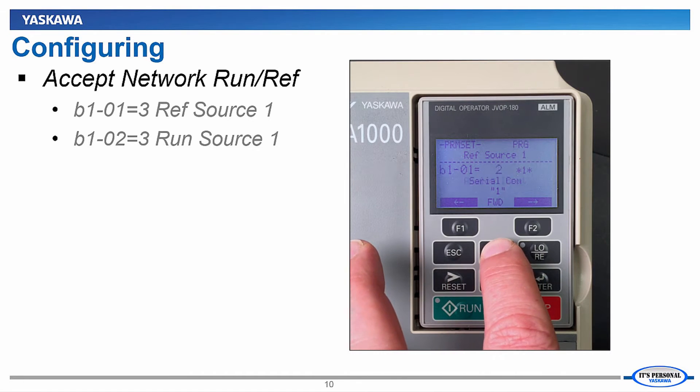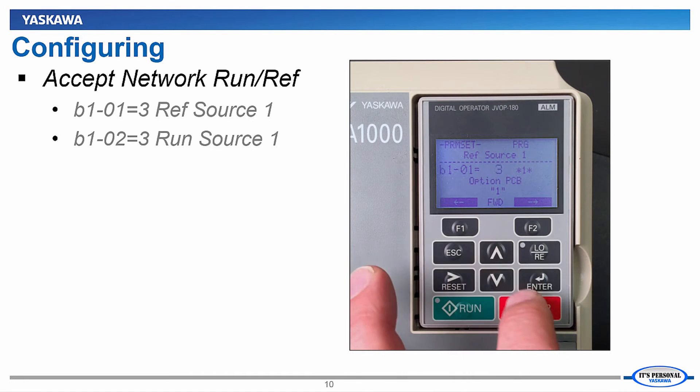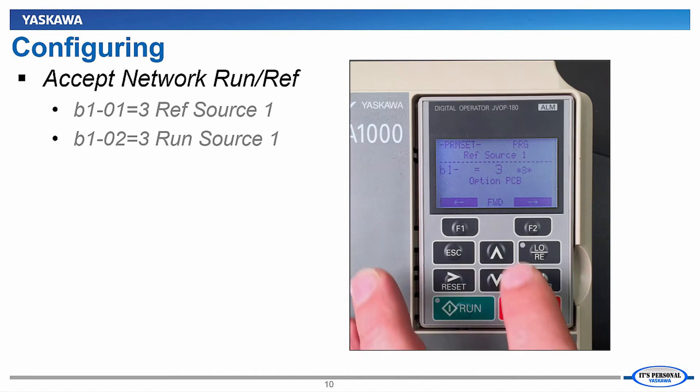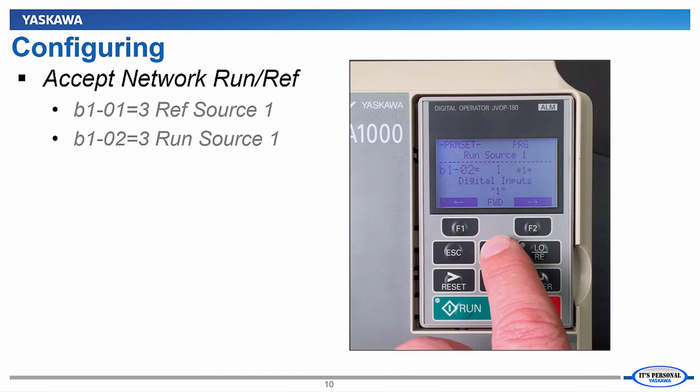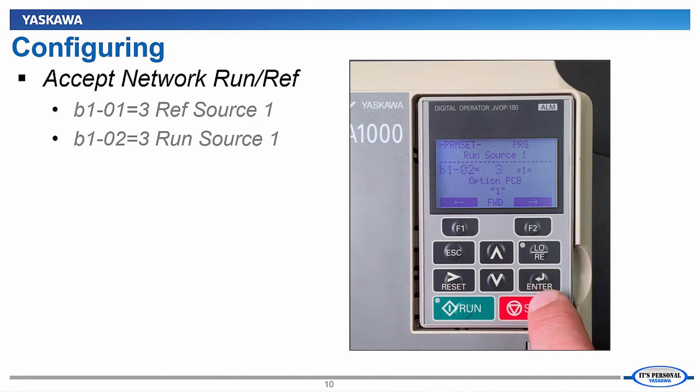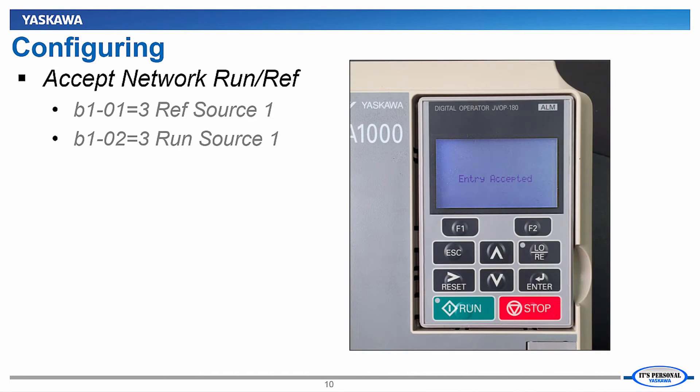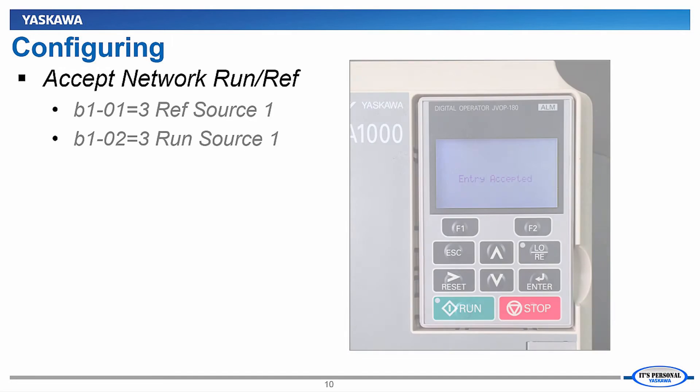To do this, we will need to set parameters B101 and B102 to a setting of 3, which is option printed circuit board. There is no need to cycle power to the VFD after this adjustment.